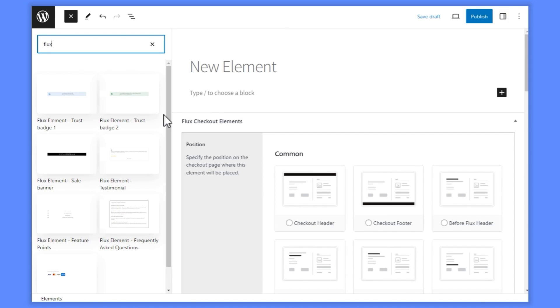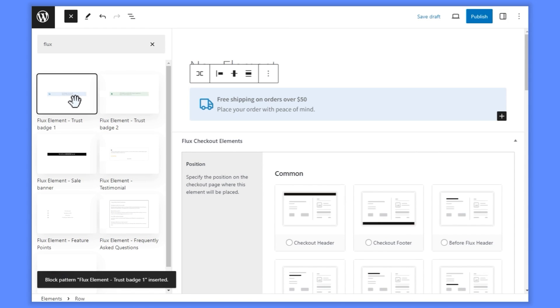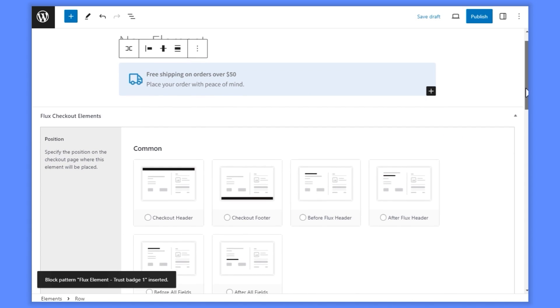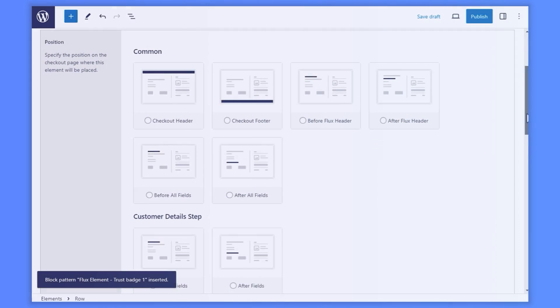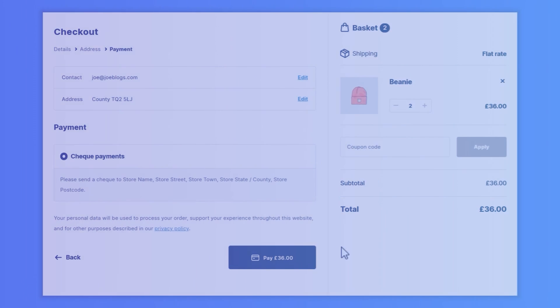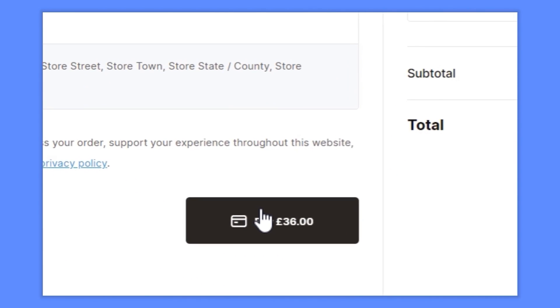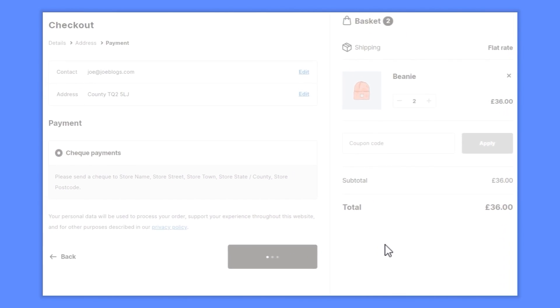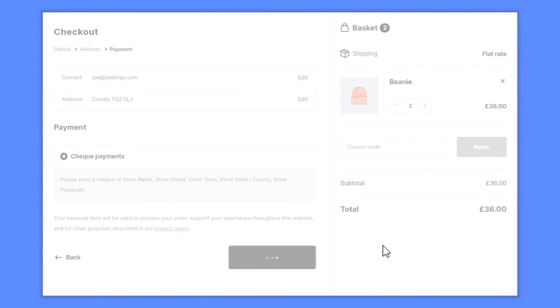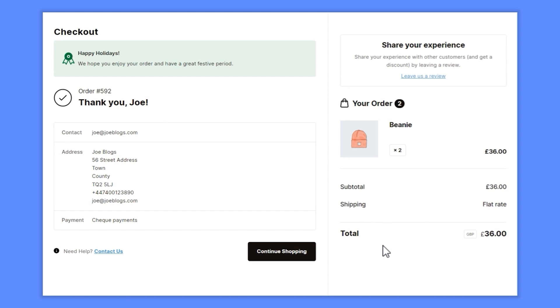With Flux, you can create custom checkout banners, messages, and interactive blocks and display them anywhere in the checkout process. Flux's features don't stop when customers part with their money. It also transforms the order complete page into one that matches the slick design of the rest of your checkout.